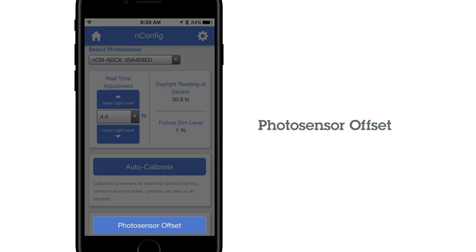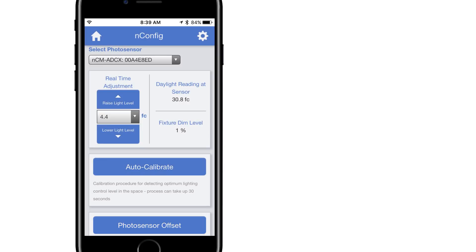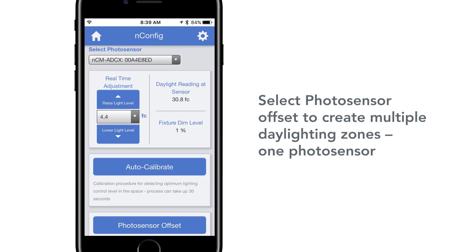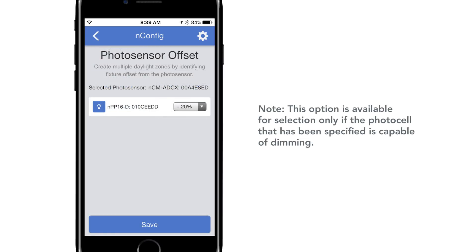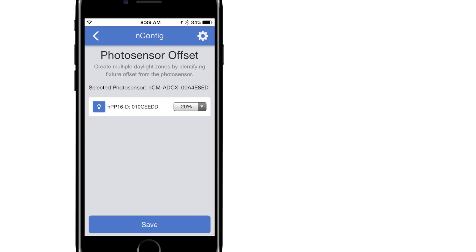Photo Sensor Offset. If there is a need to create multiple daylighting zones based on a single photo sensor, this can be completed through the Photo Sensor Offset page. Note that this option is available for selection only if the photo cell that has been specified is capable of dimming.